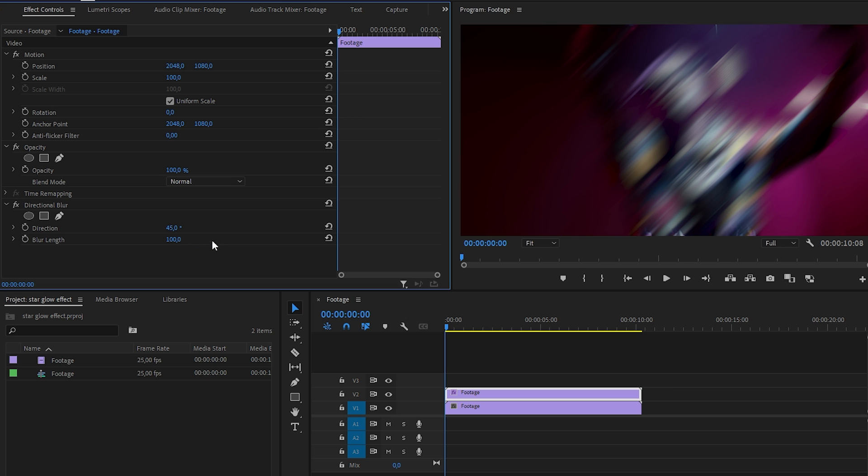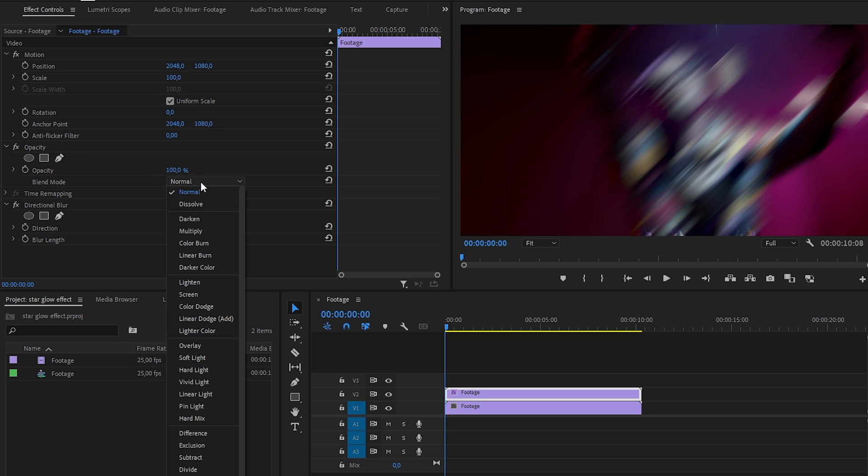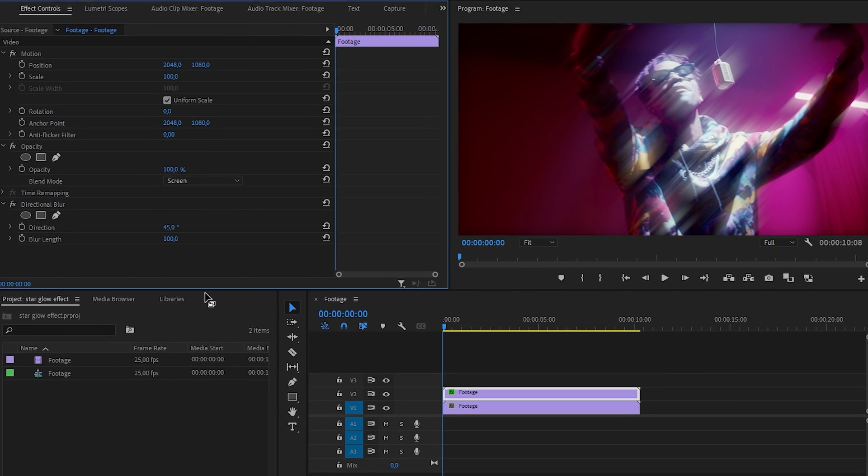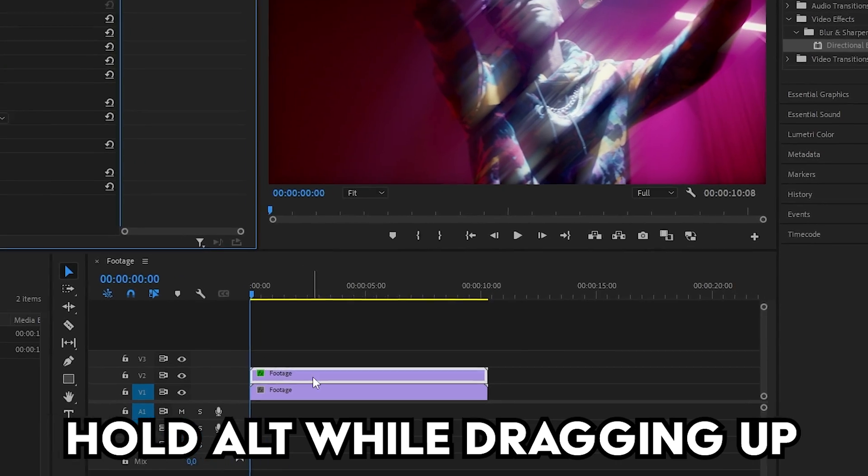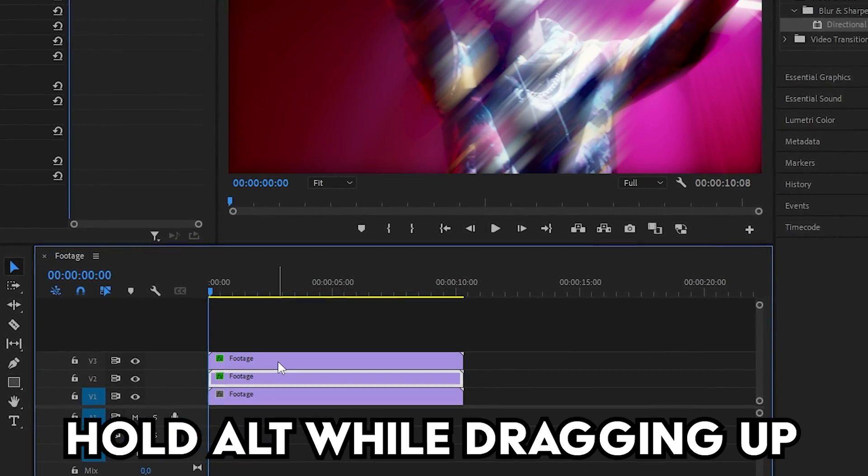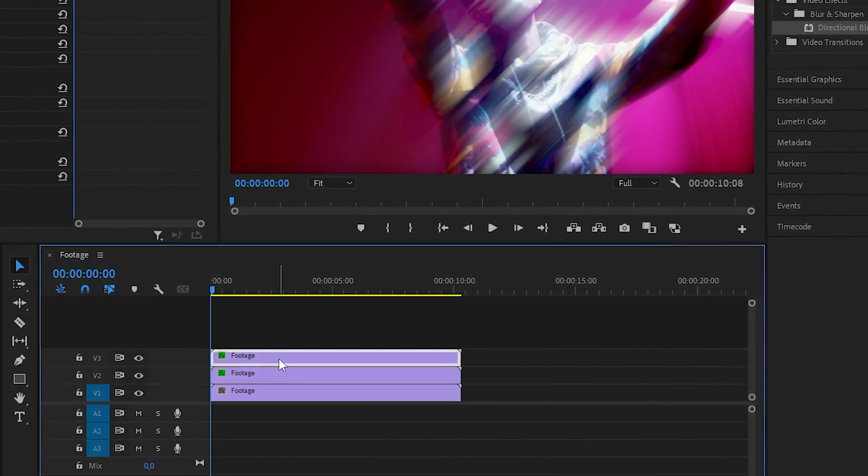Now under opacity change the blend mode to screen. Now go down to the timeline and duplicate your duplicated clip. Now make sure your top clip is selected.